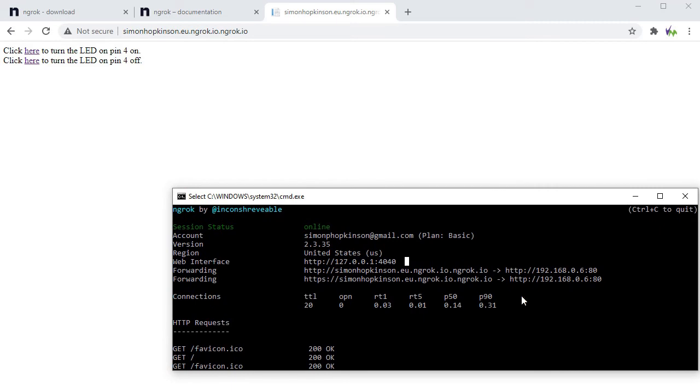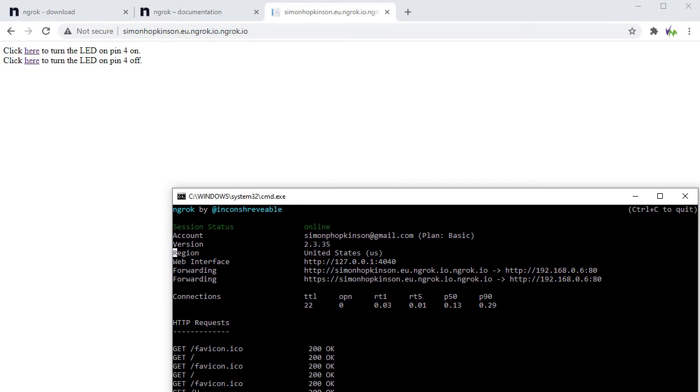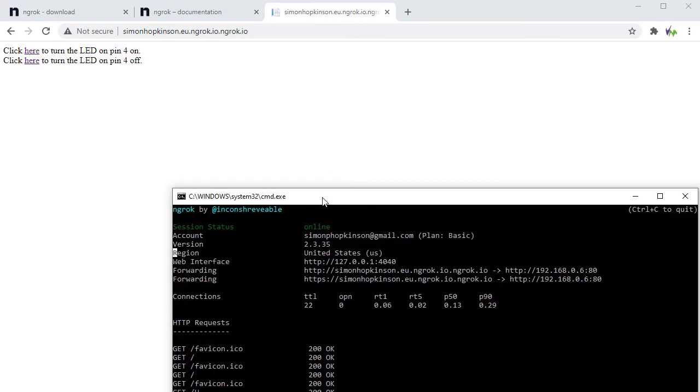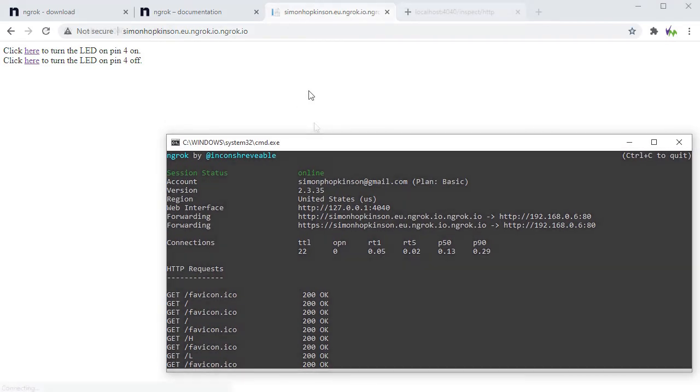You can also see at the bottom of the window when we run these requests it will show you the requests that have come in, which is quite useful but then being stuck in the command prompt isn't always ideal.